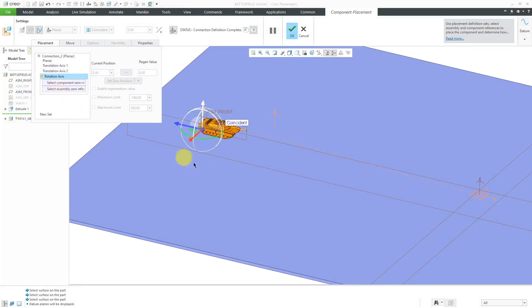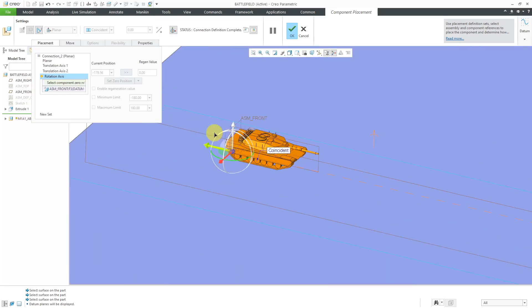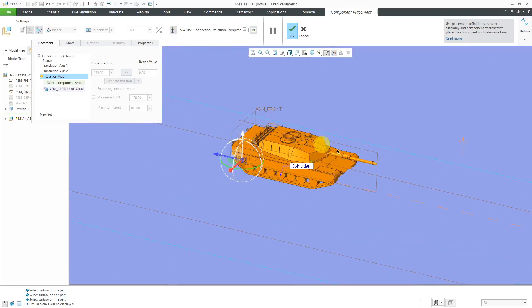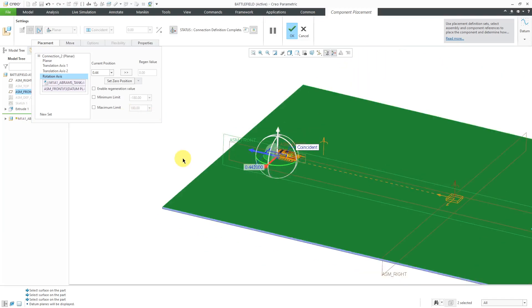Finally, for the rotation, I'll also use those same references. Let's use assembly front and this one over here. Right now, it's at an angle of half a degree.